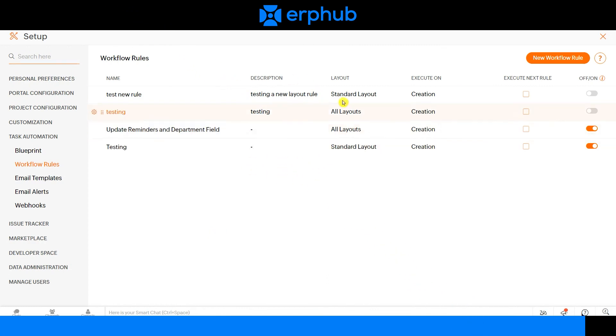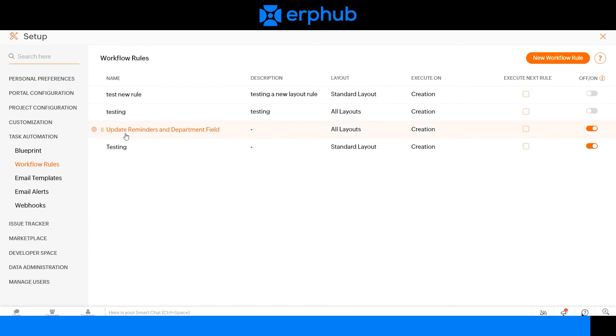Here's a full list of all the workflows that have been created in this system. This was the workflow that we just created. Now, every time a new task is created with high priority and a due date of one week, it will update the department field to operational excellence and update the reminders field as well.